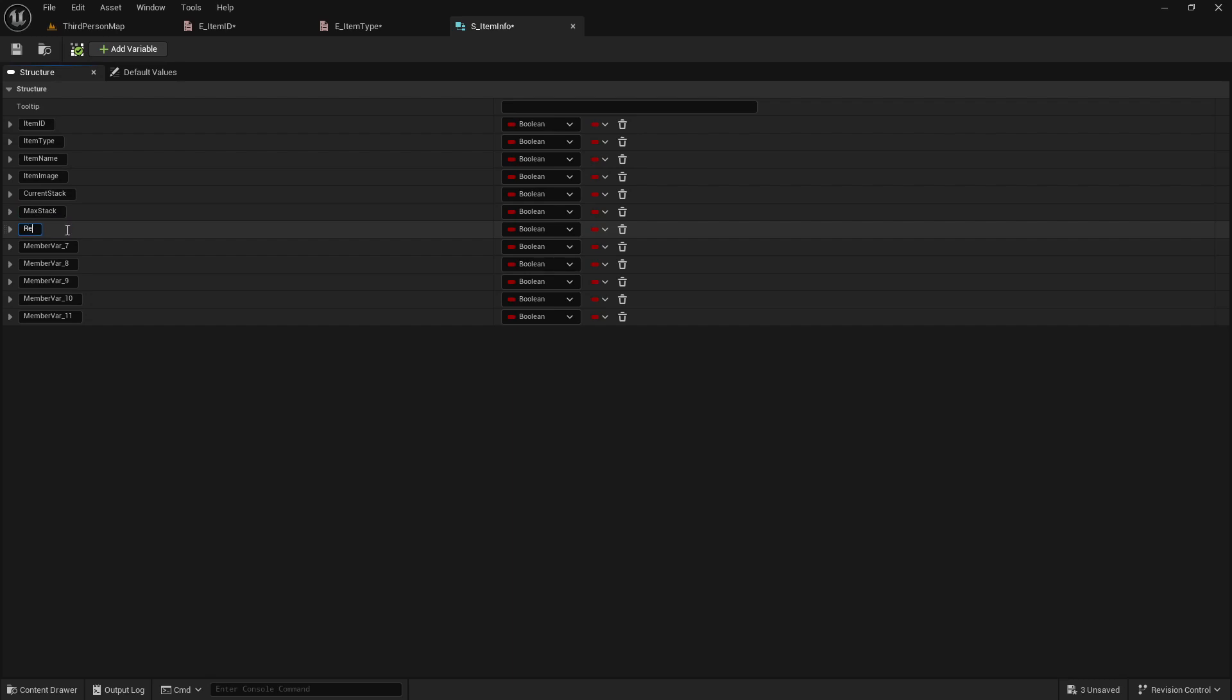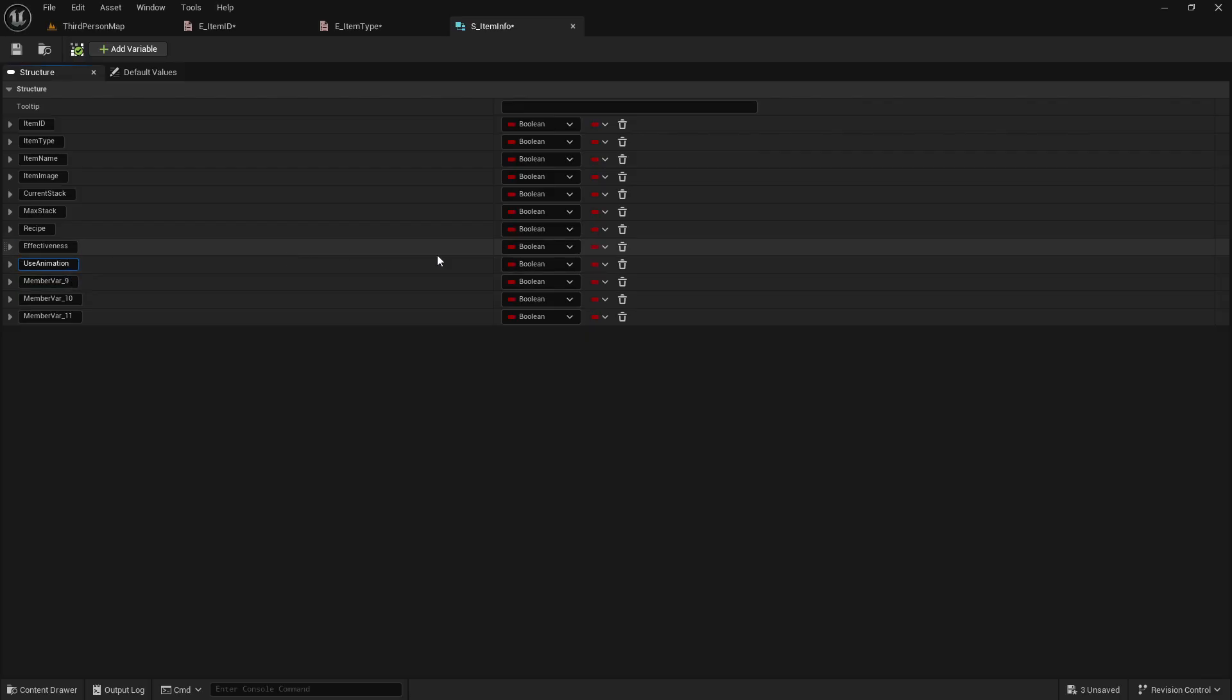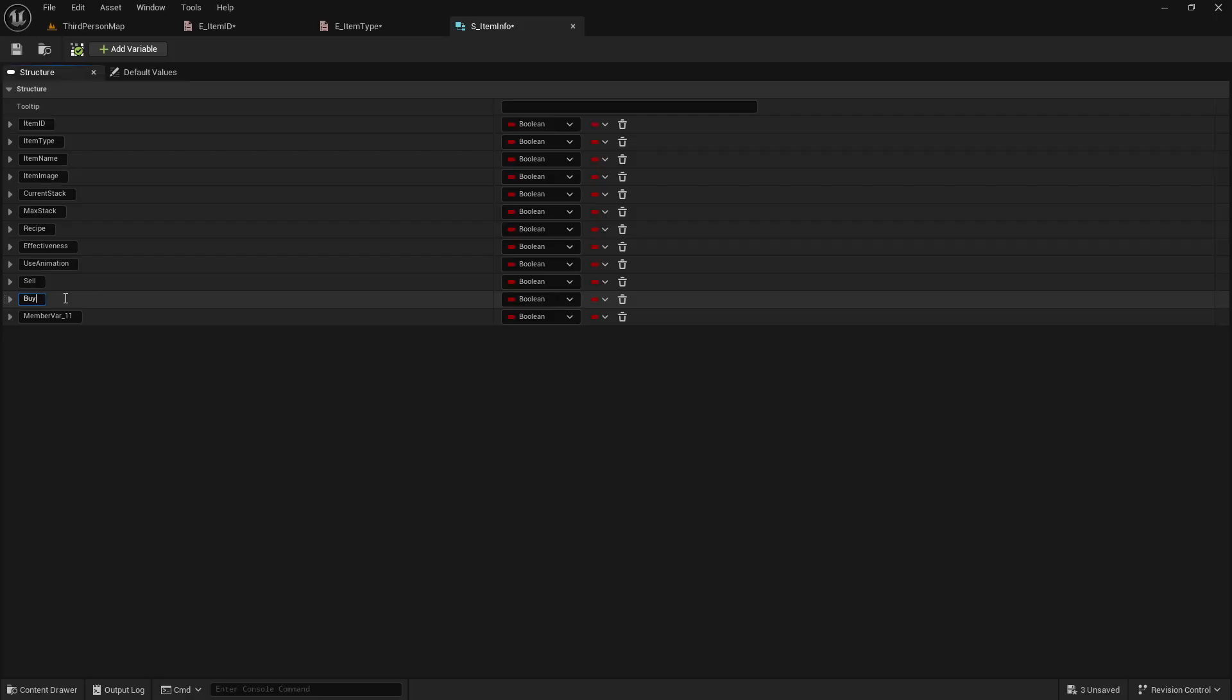Now we'll have our max stack for how many items can be stacked in that spot. We'll have a crafting recipe for when we're putting stuff together. We'll have its effectiveness, which is basically like if you swing a sword, how strong can it hit? A use animation, so we'll have animation set up. Depending on what tool you're using, we'll be able to change which animation it's using. A sell value, a buy value, and then a stamina cost to swing it.